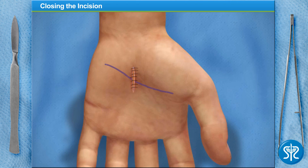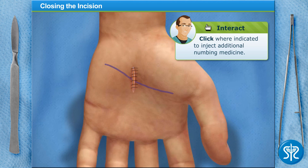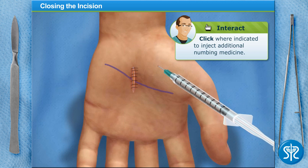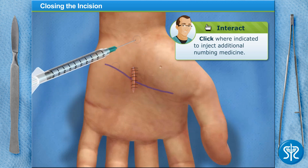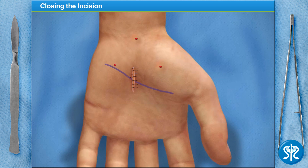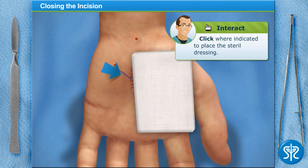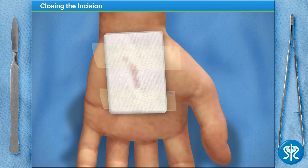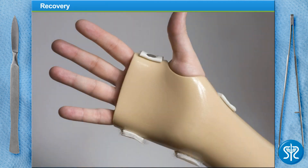With the wound closed, we'll inject additional numbing medicine around the operating site to help relieve some of the immediate pain the patient may feel after surgery. And lastly, we'll place a small dressing over the wound to absorb any residual blood. We'll immobilize the wrist with a splint and a sling, and after one to three hours, our patient is sent home to recover.